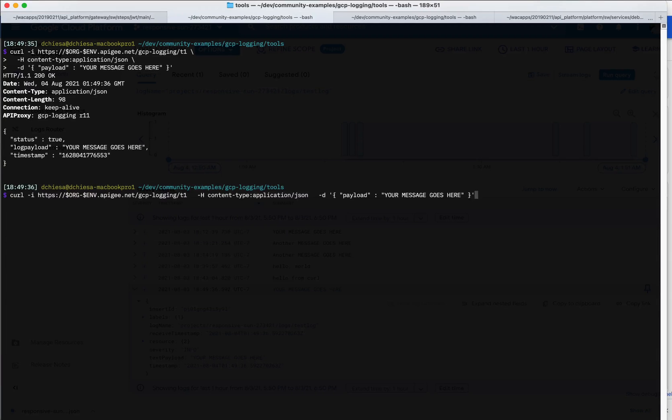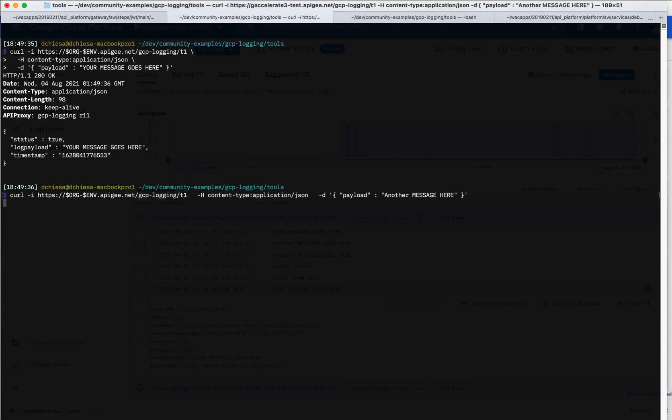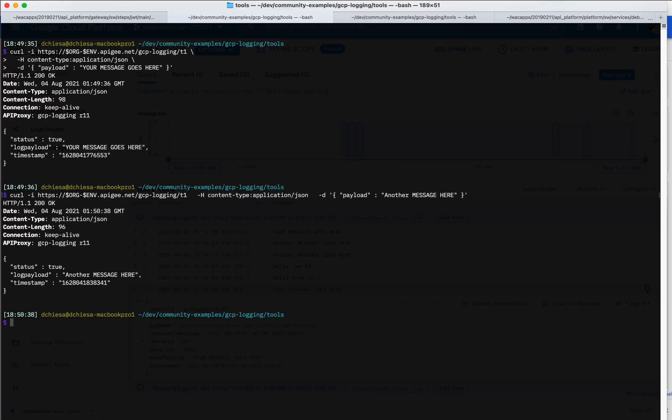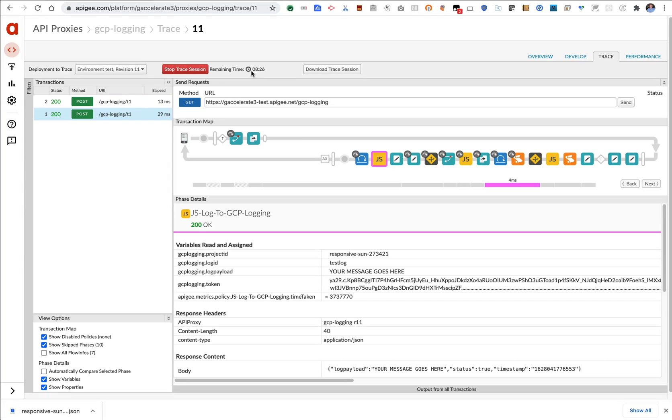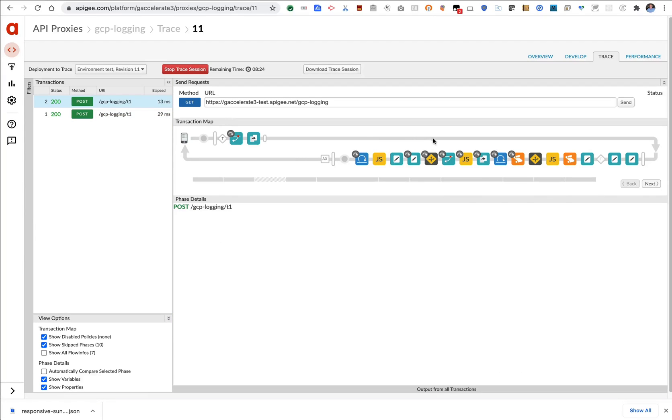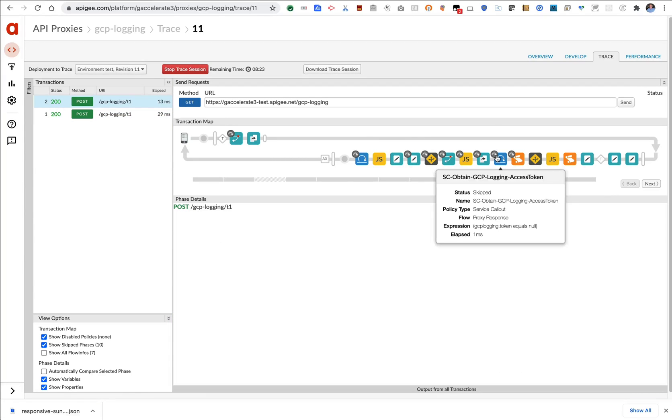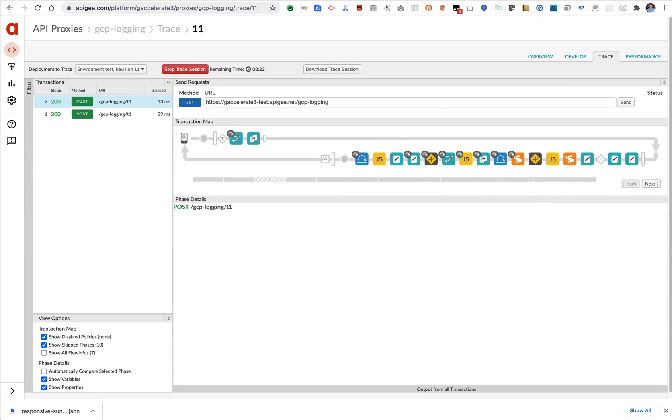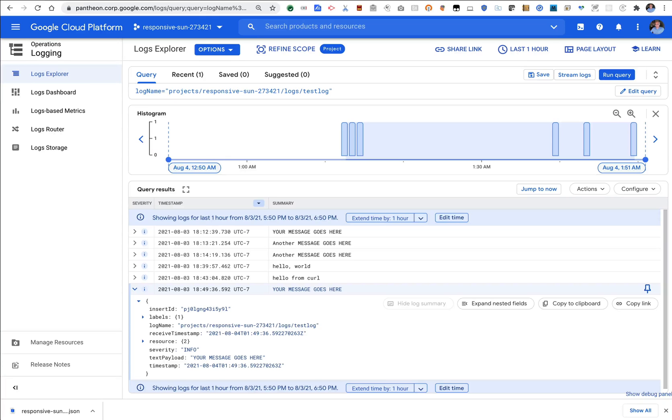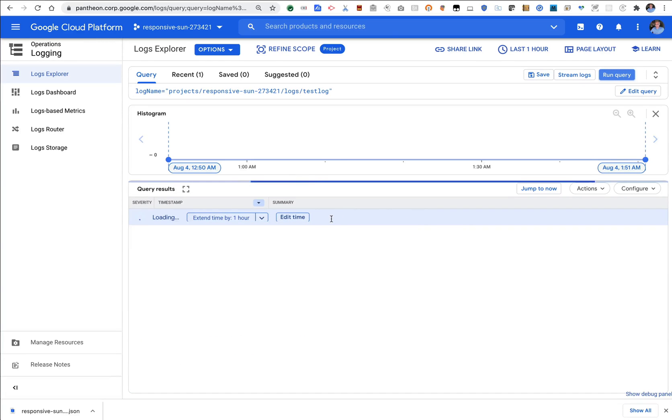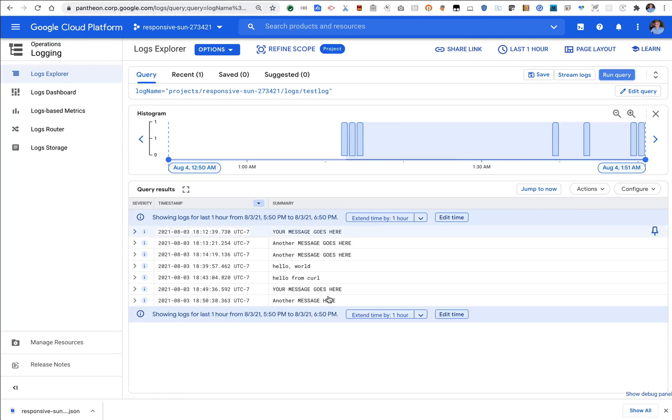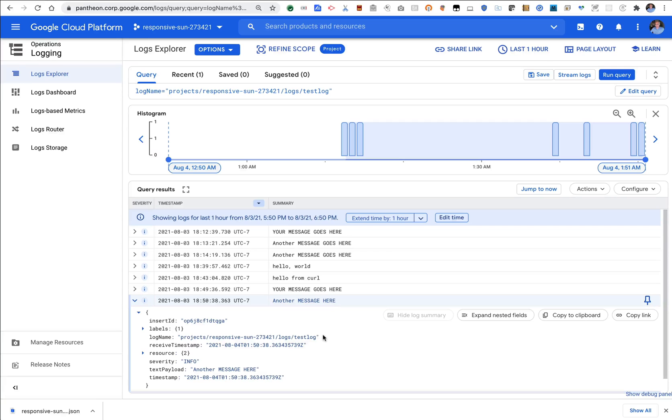If I want to test something else, let's try another message here. That one gets sent in flipping back over to Apigee. You can see that request has gone in, and it had a similar flow rerunning the query in Google cloud logging. You can see I have that message here.